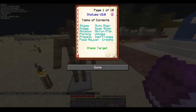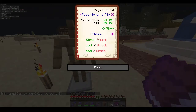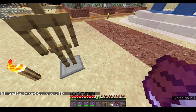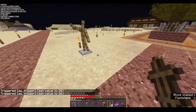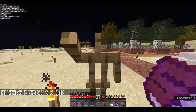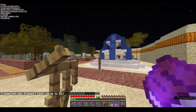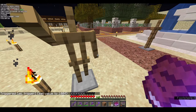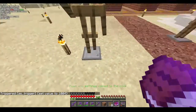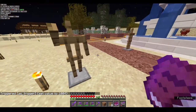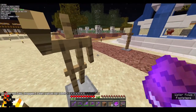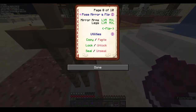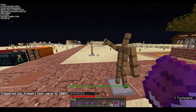Next is utilities. First is copy and paste. For example, if I've customized one armor stand's pose, I can copy it — everything done to this armor stand will be copied to the book except the position coordinates. Then I walk near another armor stand and use paste, and it becomes identical to the first.